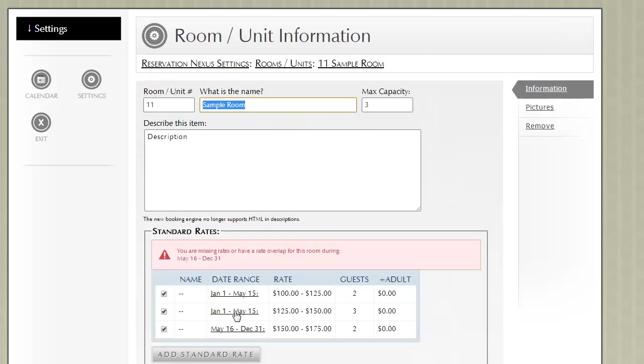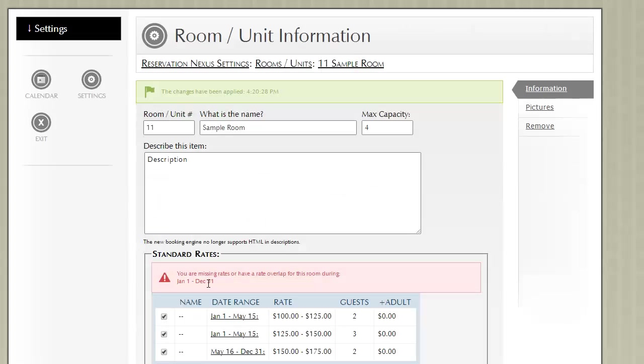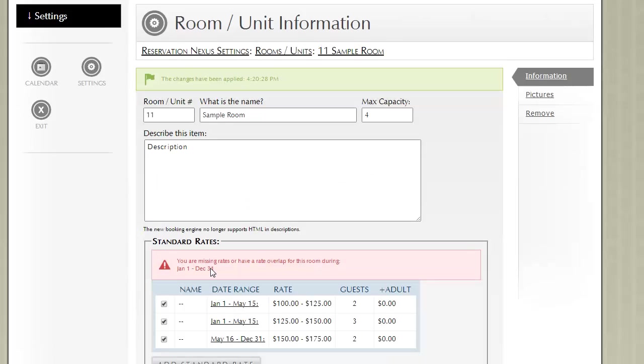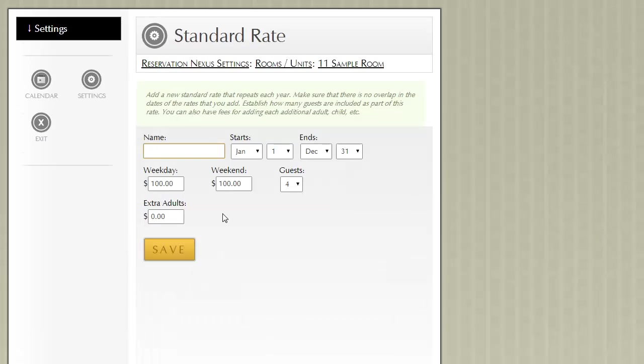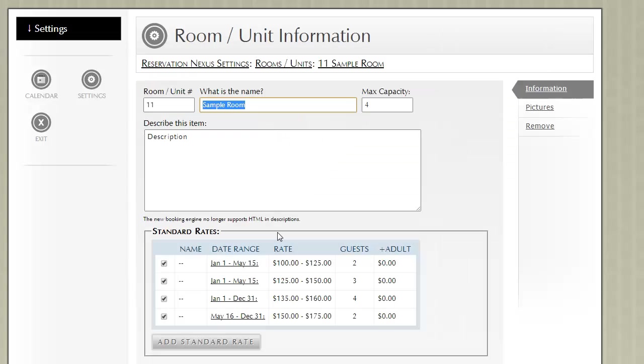Now why the second method exists is in case—let's say we have 4 guests—so if what you charge based on guests doesn't scale appropriately, so let's say that 4 guests is just $10 more instead of $25 more, you can get very custom with regards to pricing the room based on how many guests are in it.